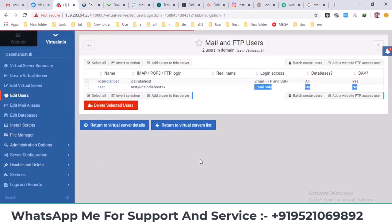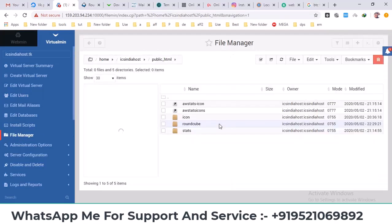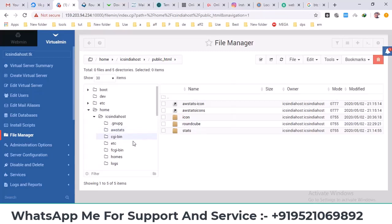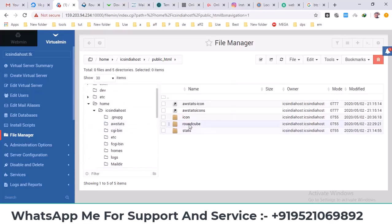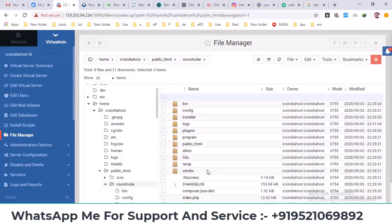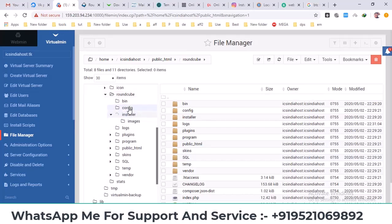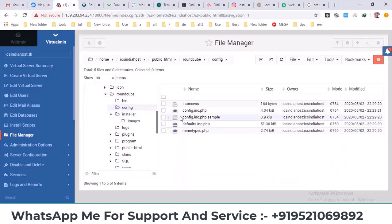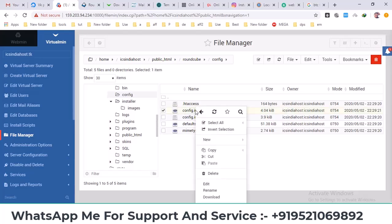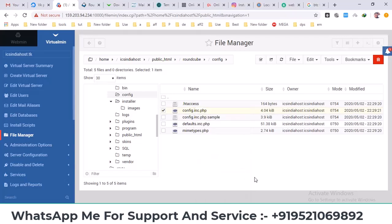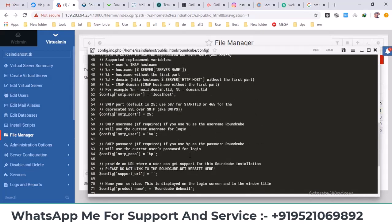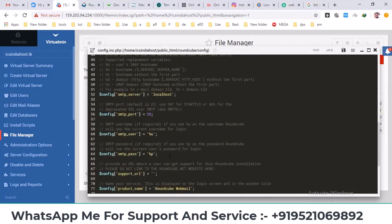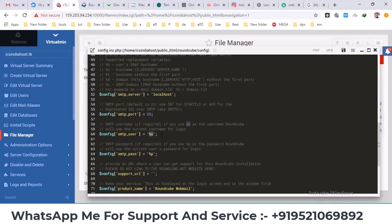To fix this we need to go to the file manager and navigate to the Roundcube folder. Inside you'll see a config folder. Go into it and edit the config.inc.php file. Click on edit to open the file, look for the SMTP user and SMTP password section. Delete the percent u and percent p placeholders, then save the file.